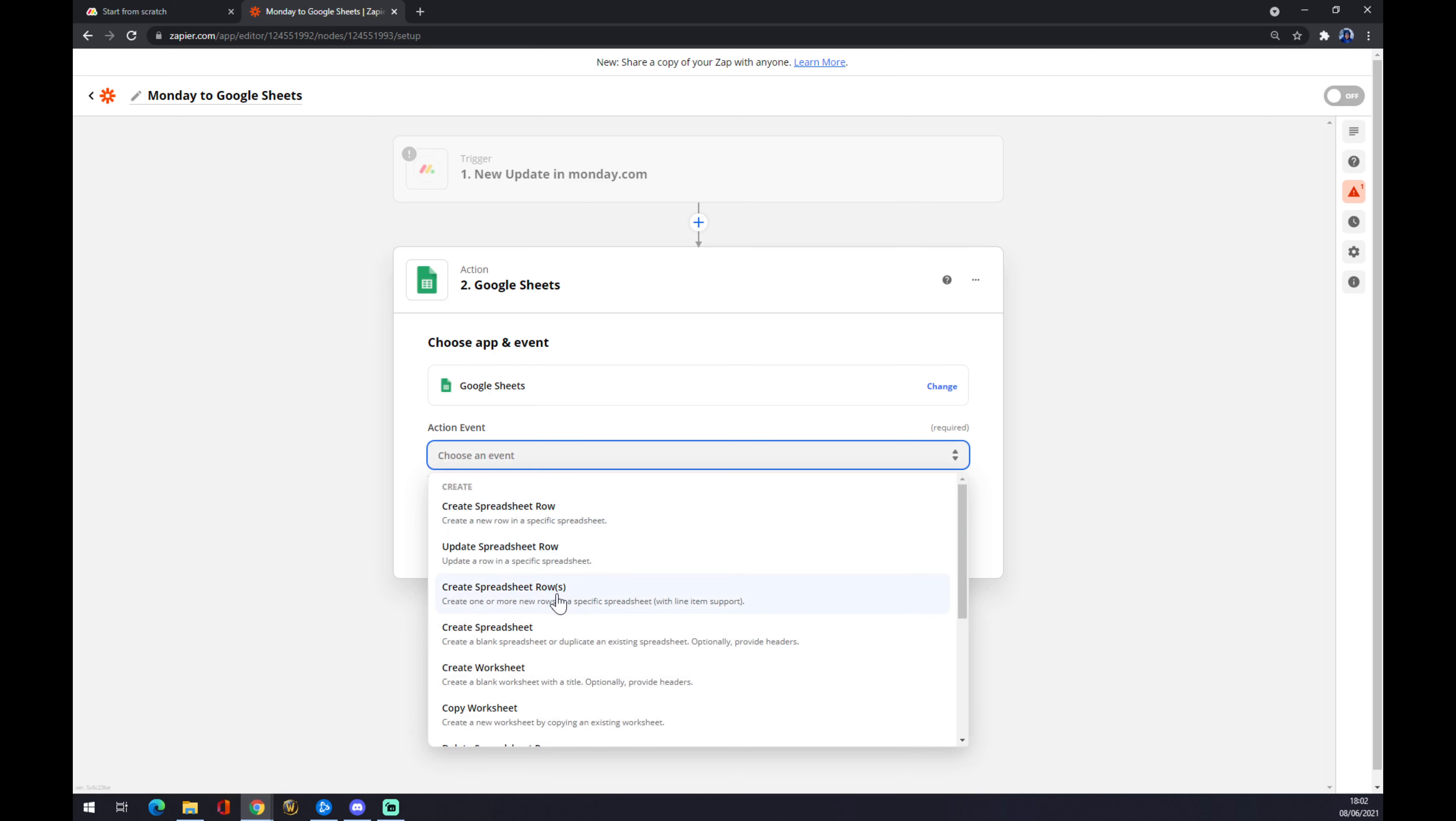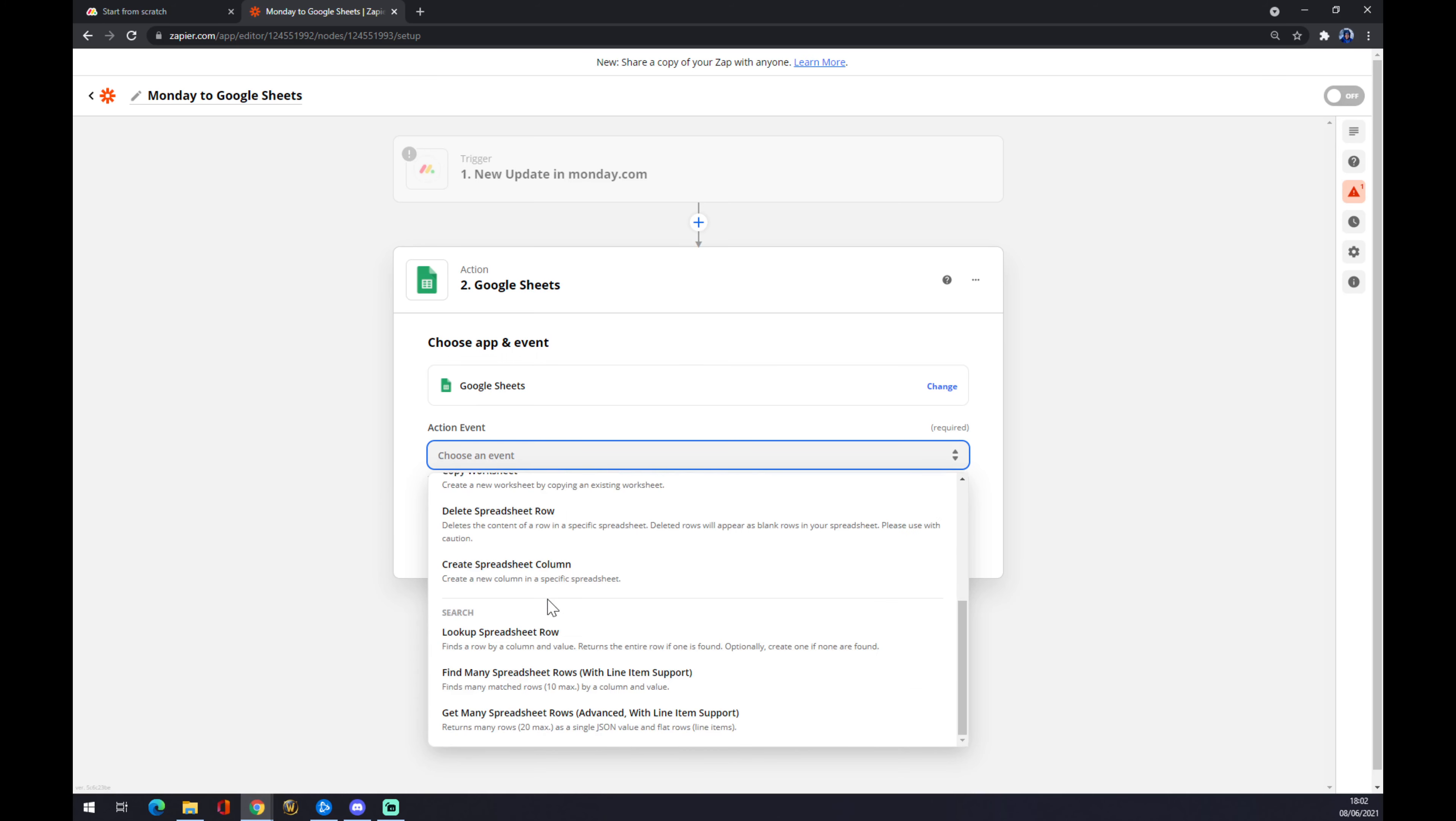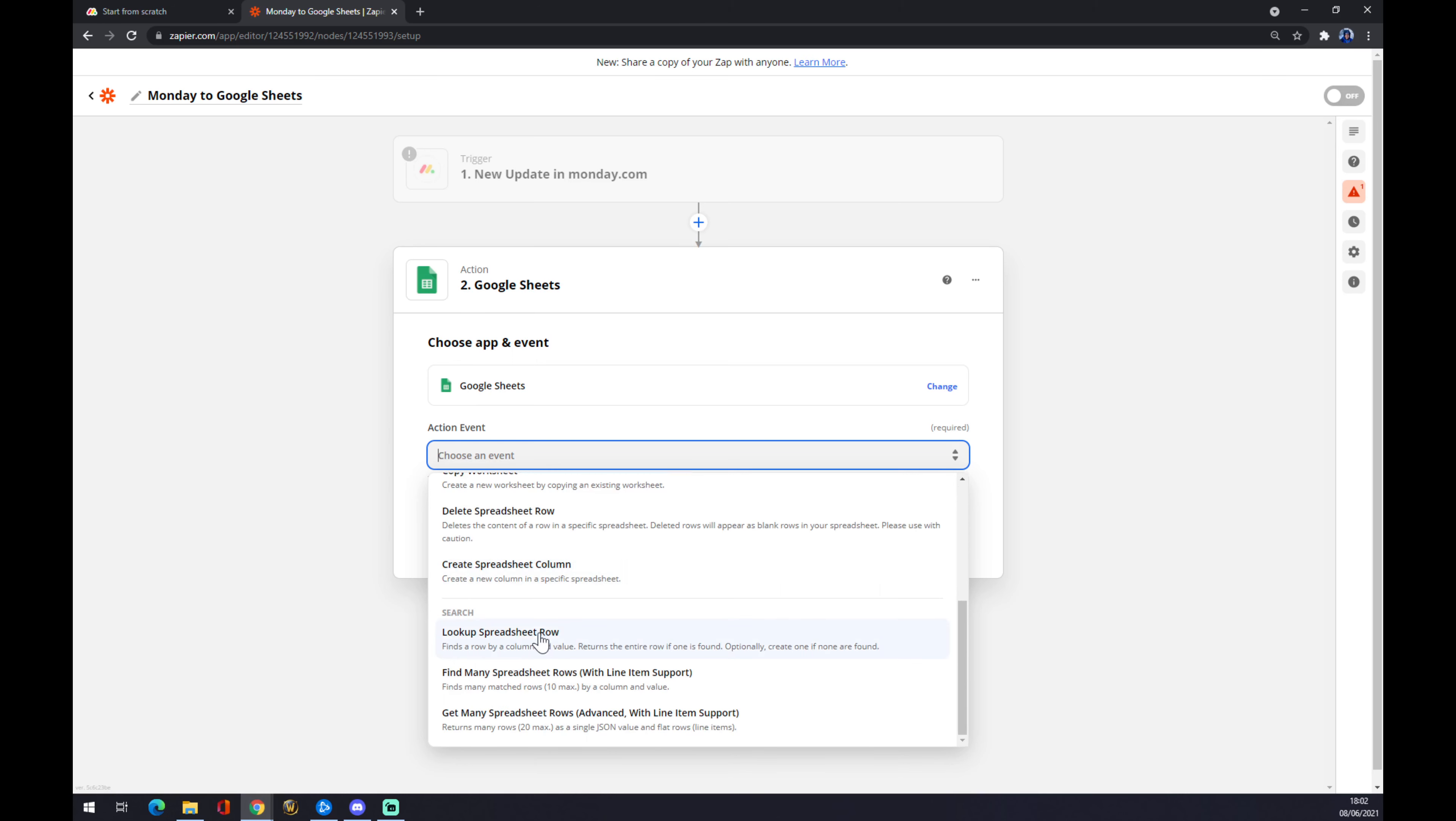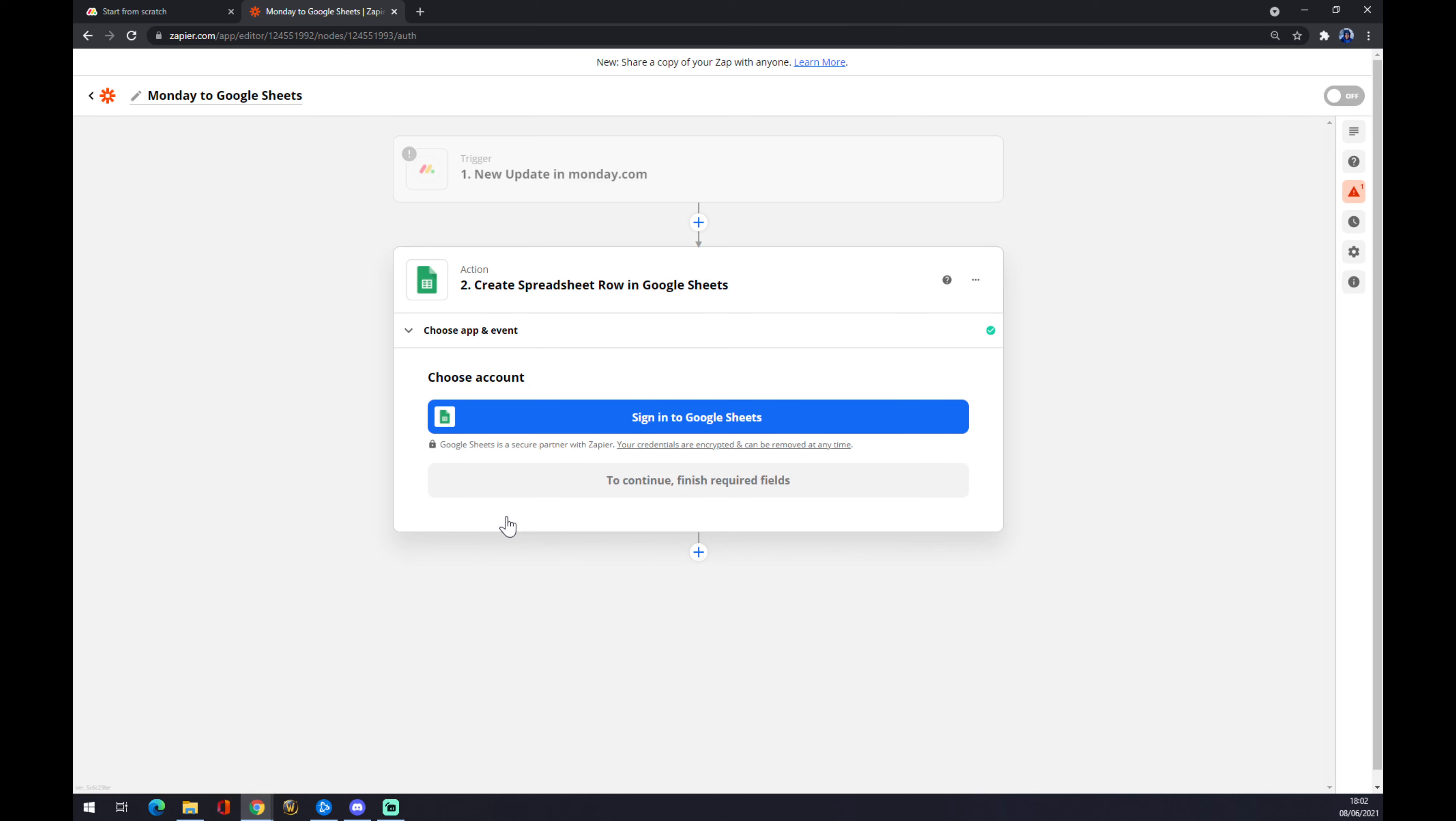Create spreadsheet, create spreadsheet row, create worksheet, copy worksheet—it's completely up to you what you want to use. Let's go with create spreadsheet. We press continue, and the last step is just to send to Google Sheets.